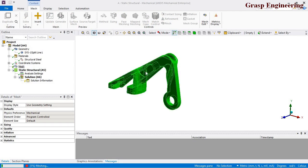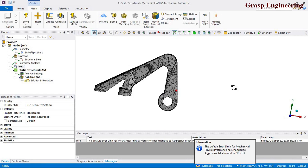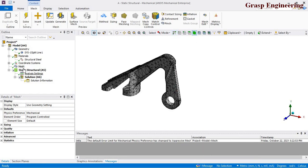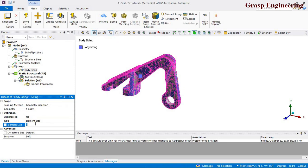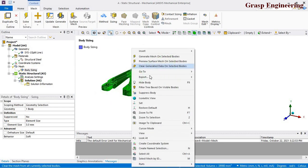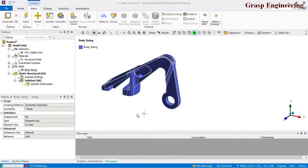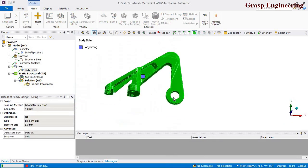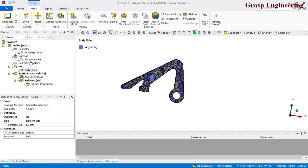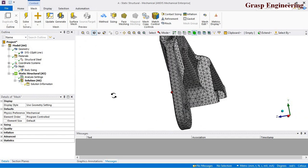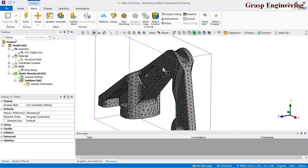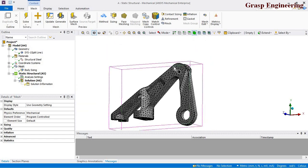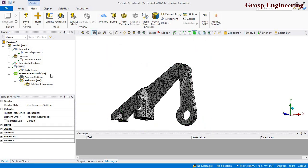For local mesh control, right-click, insert sizing, select the part, and define your element size. We'll set it to 3 mm for now. Make sure that while doing fatigue simulation your mesh should be much finer because it needs to capture peak stresses accurately. We'll use this moderate mesh for demonstration, but I recommend using a much finer mesh in your actual simulation.